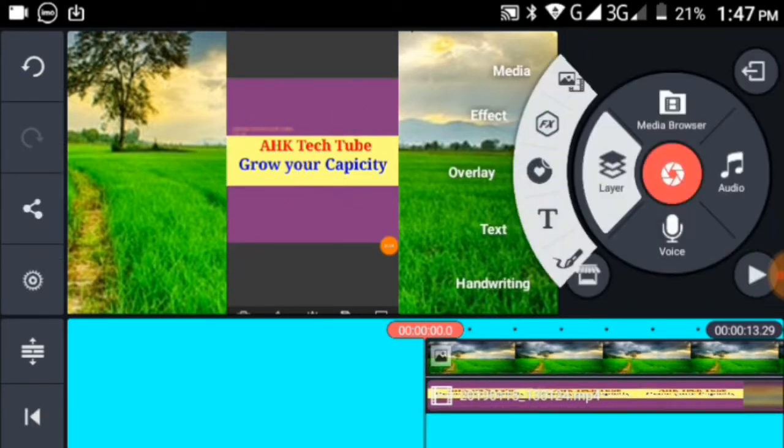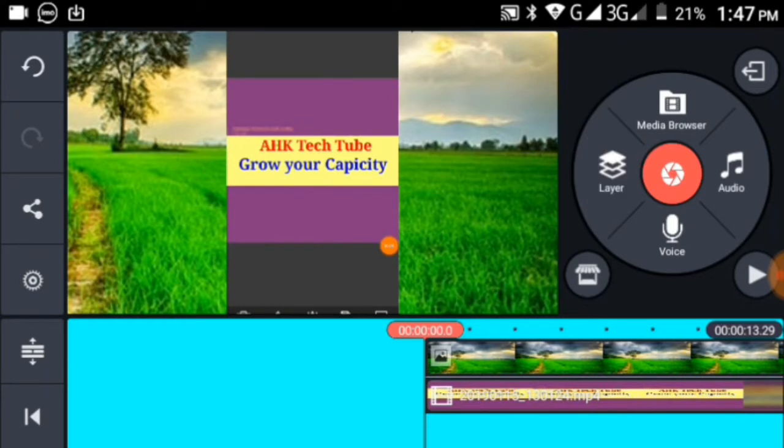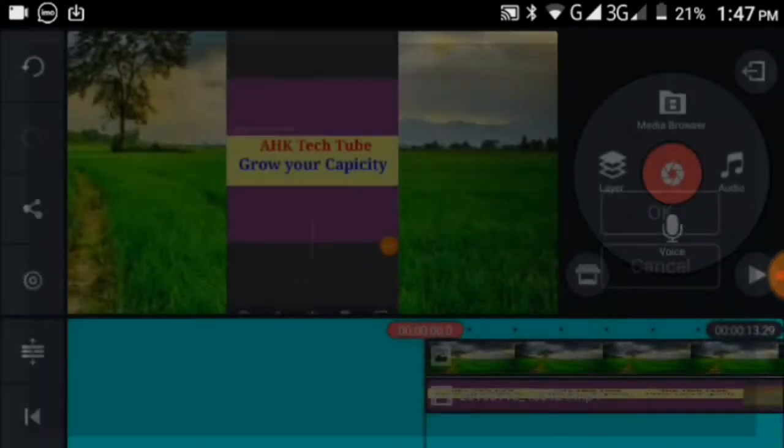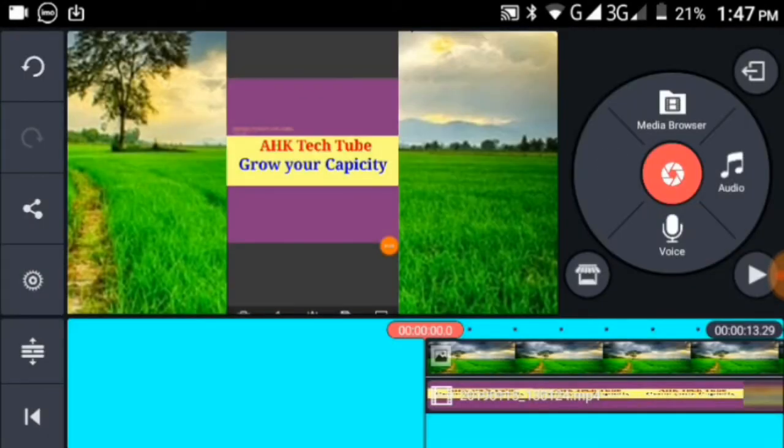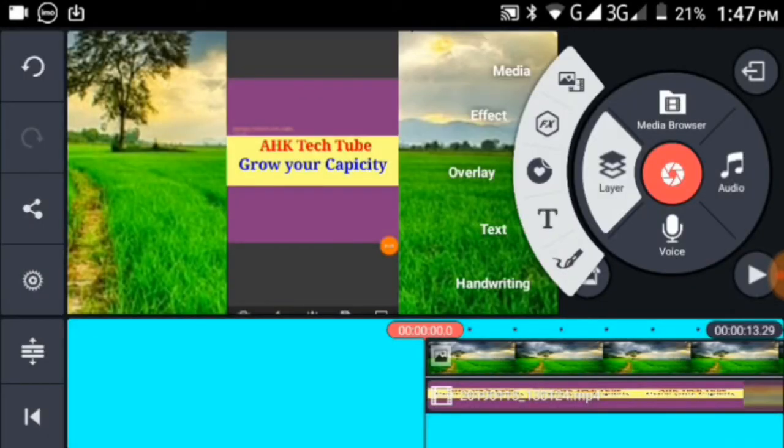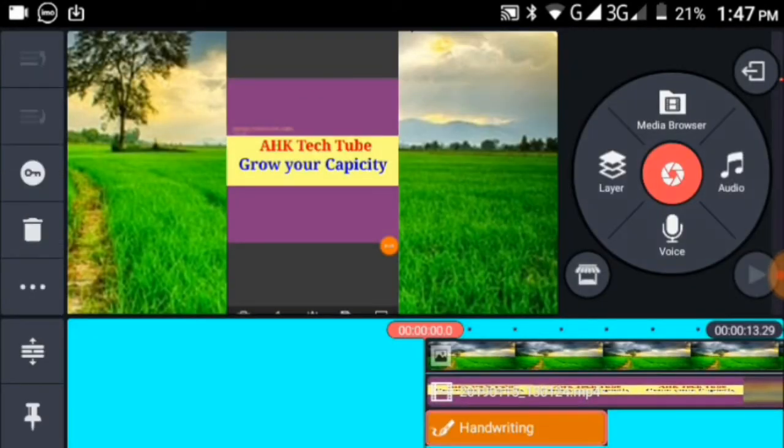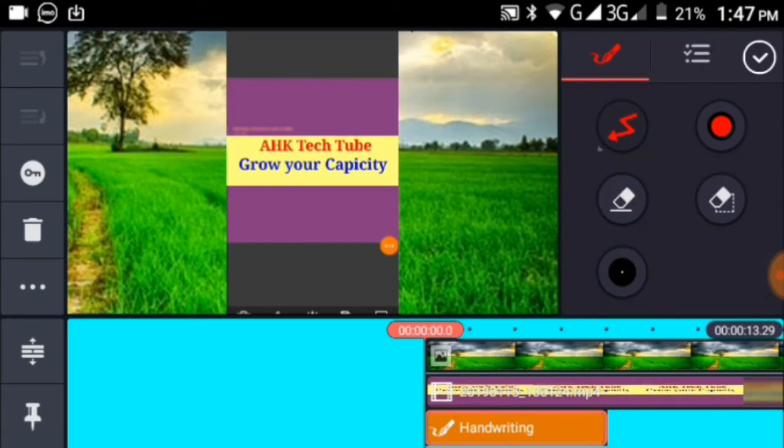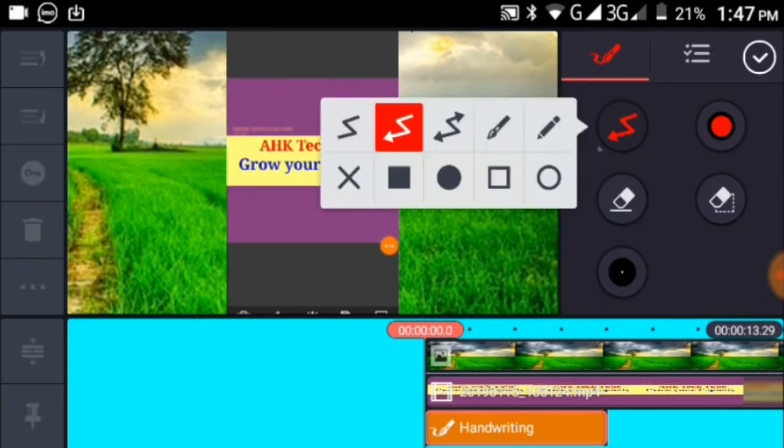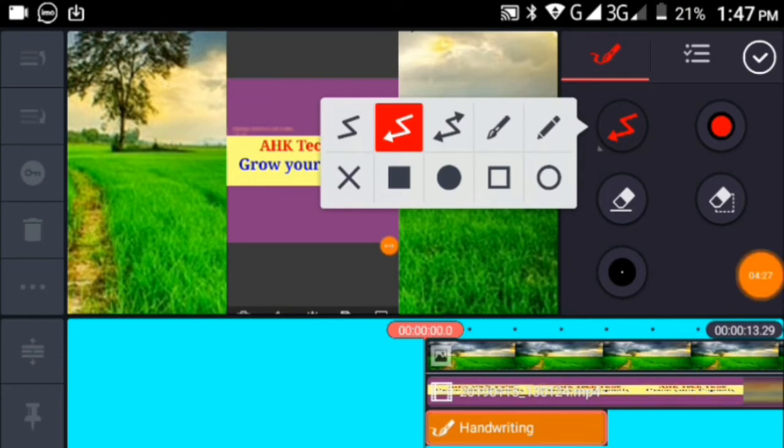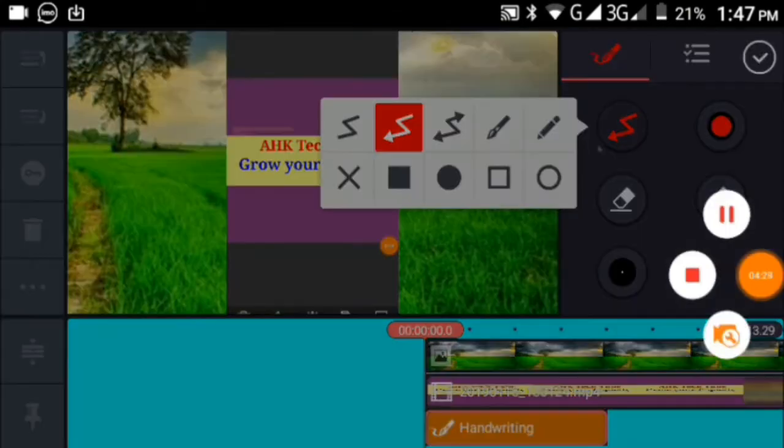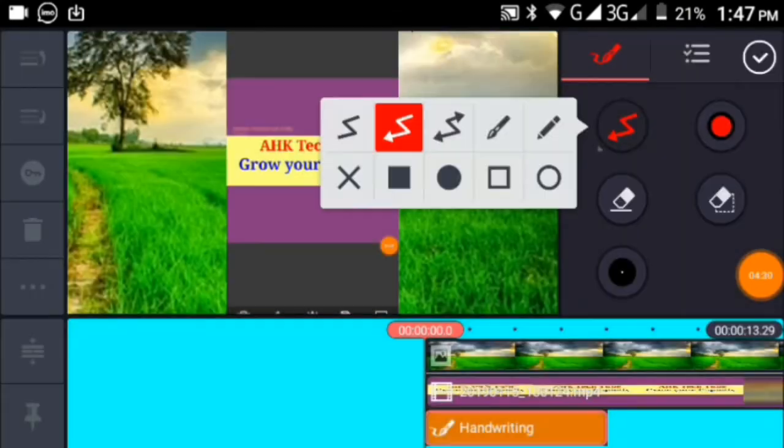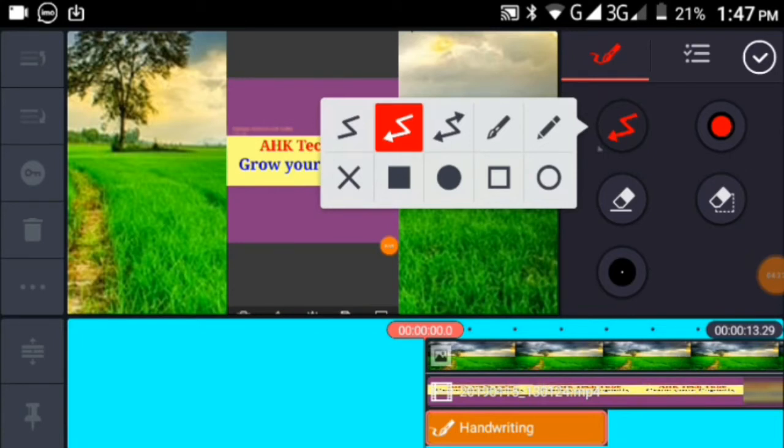That's how you use these features in KineMaster. This tutorial covered the basic video editing tools. I hope this video was helpful. Please like and subscribe.